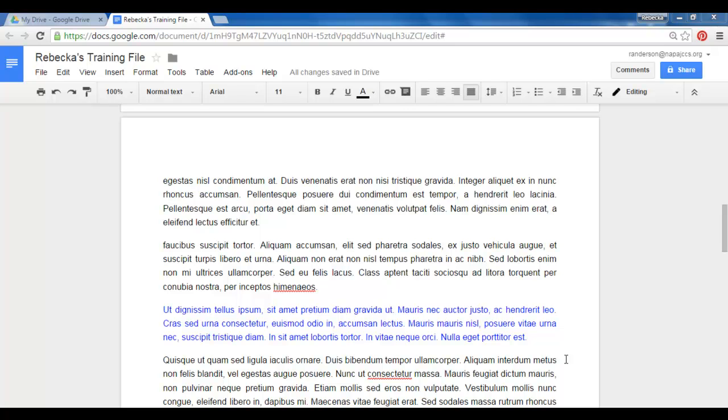In this video I'm going to show you how to insert a footnote. I'm on the second page of my document here and I've got a paragraph highlighted in blue. It's only highlighted in blue just so I can quickly find it again.